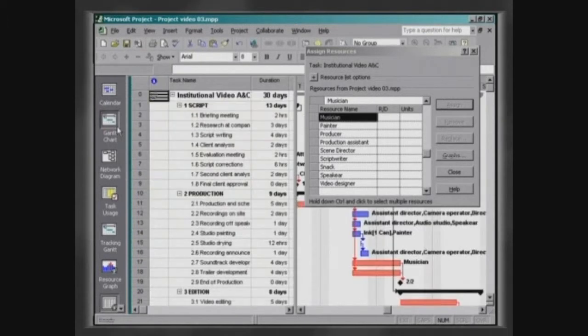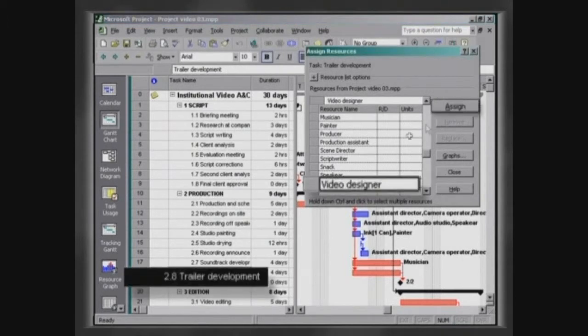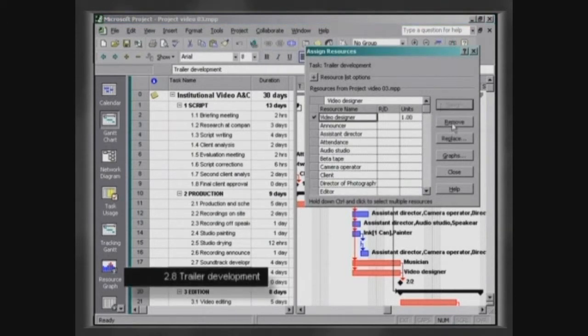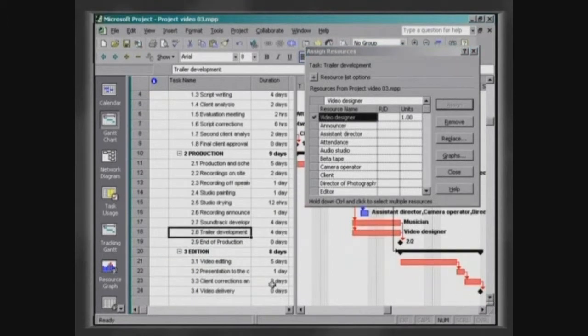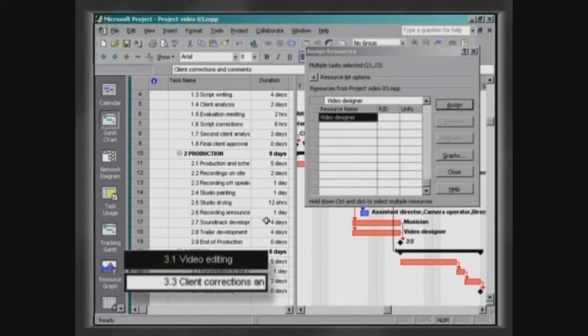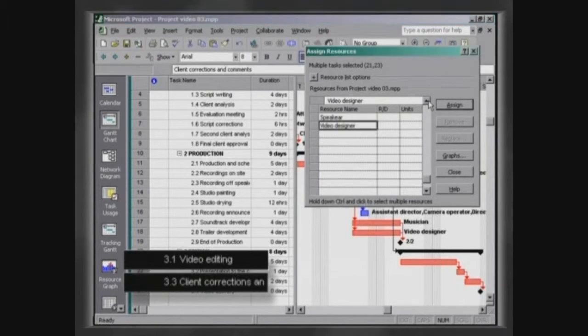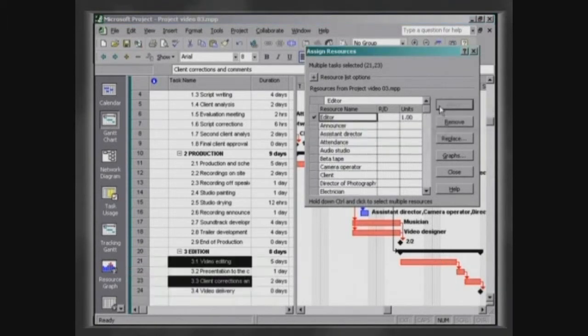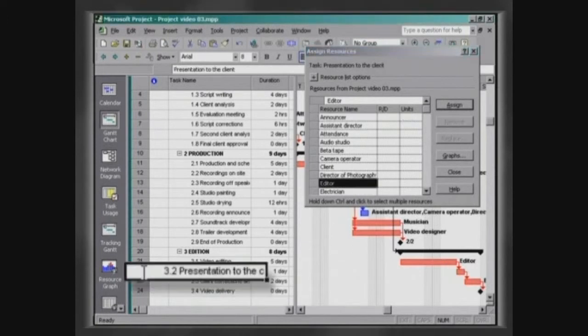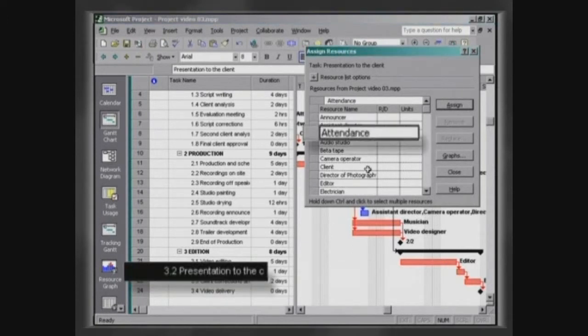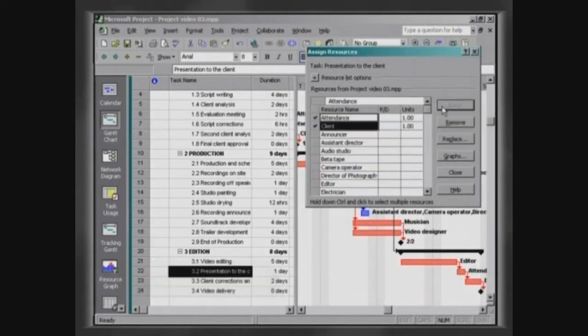Assign the resource video designer to the activity trailer development. Select the activities video editing and client corrections and comments and assign to them the resource editor. Assign to the activity presentation to the client, the resources attendance and client.